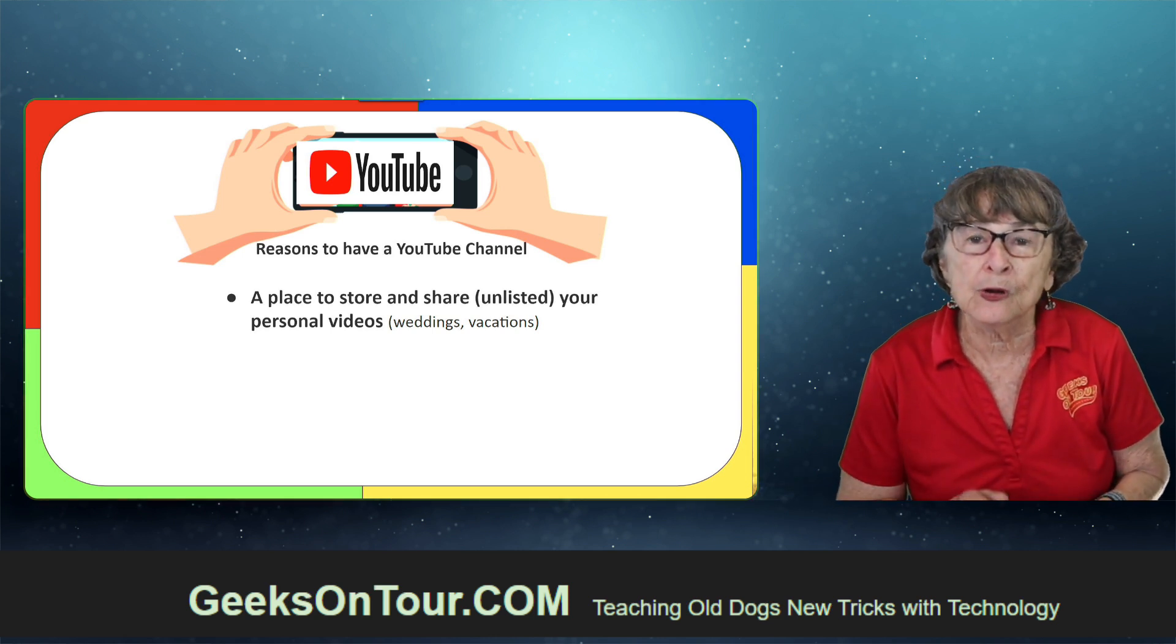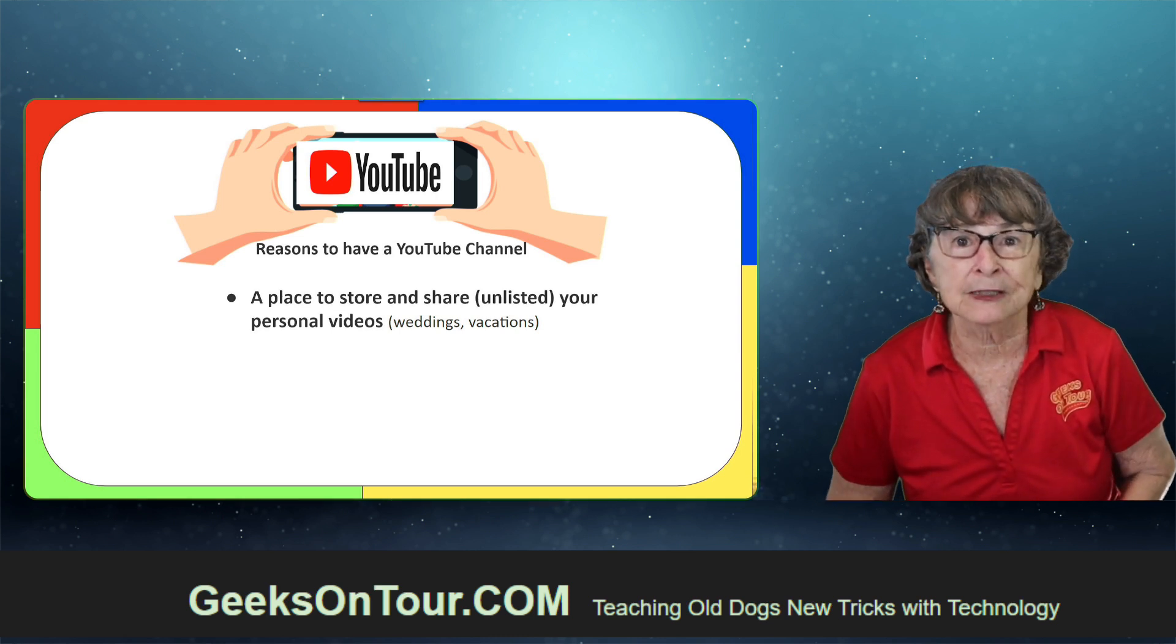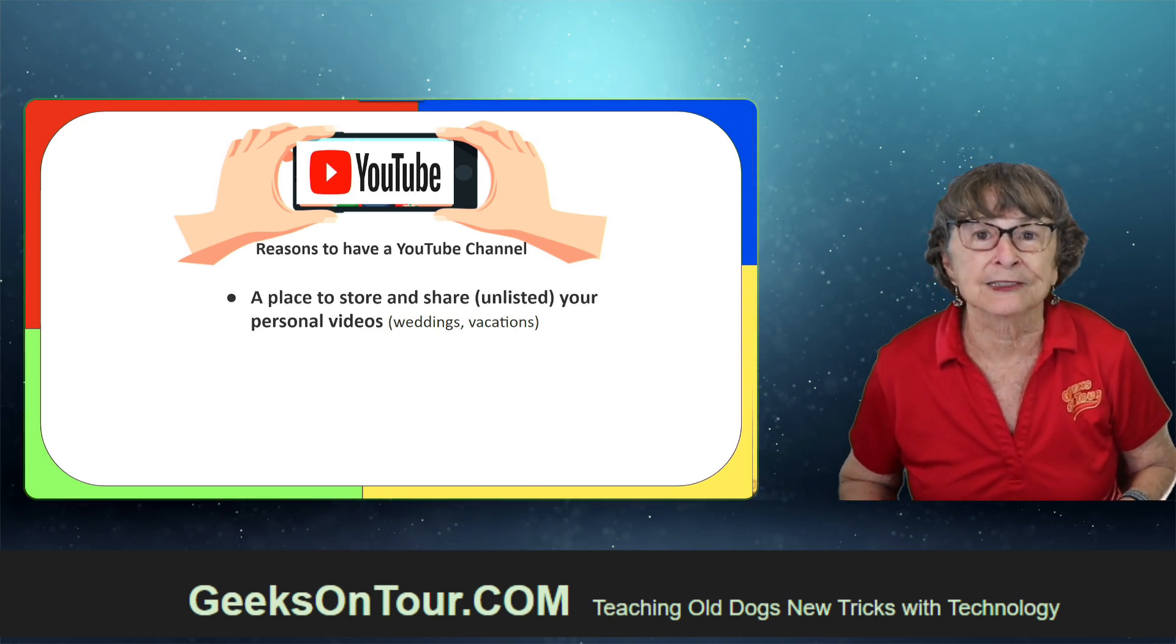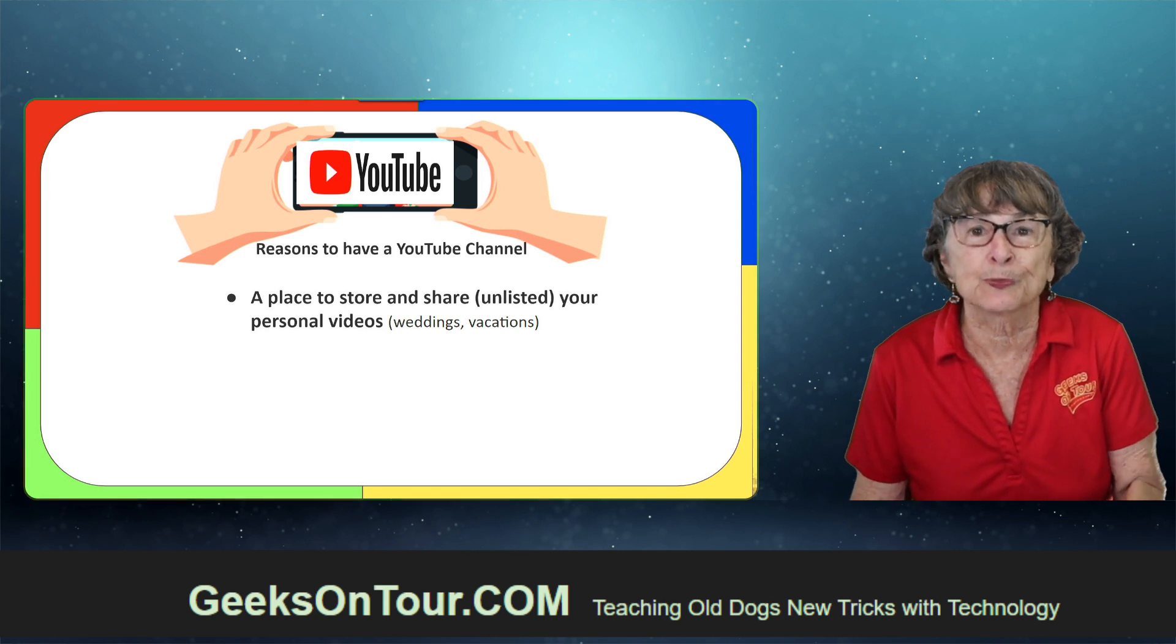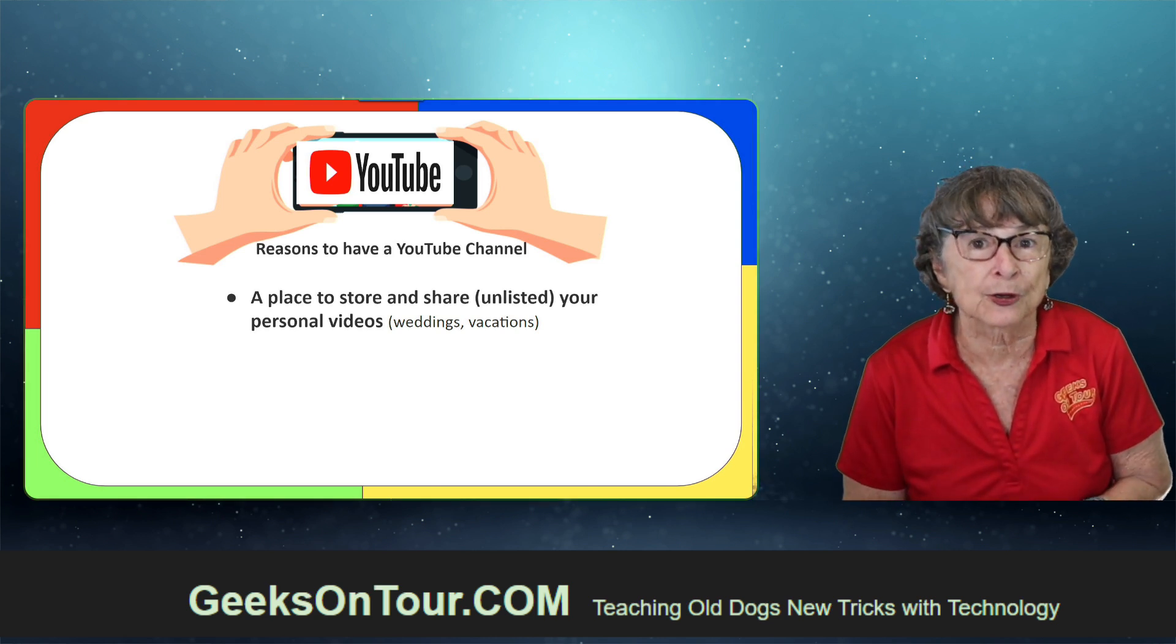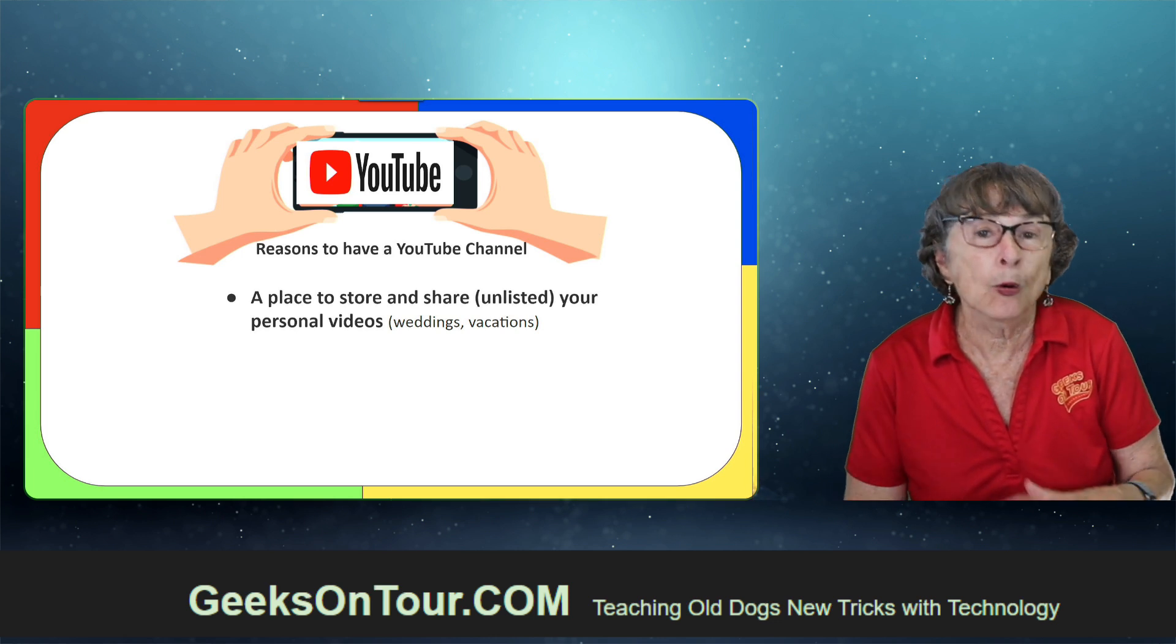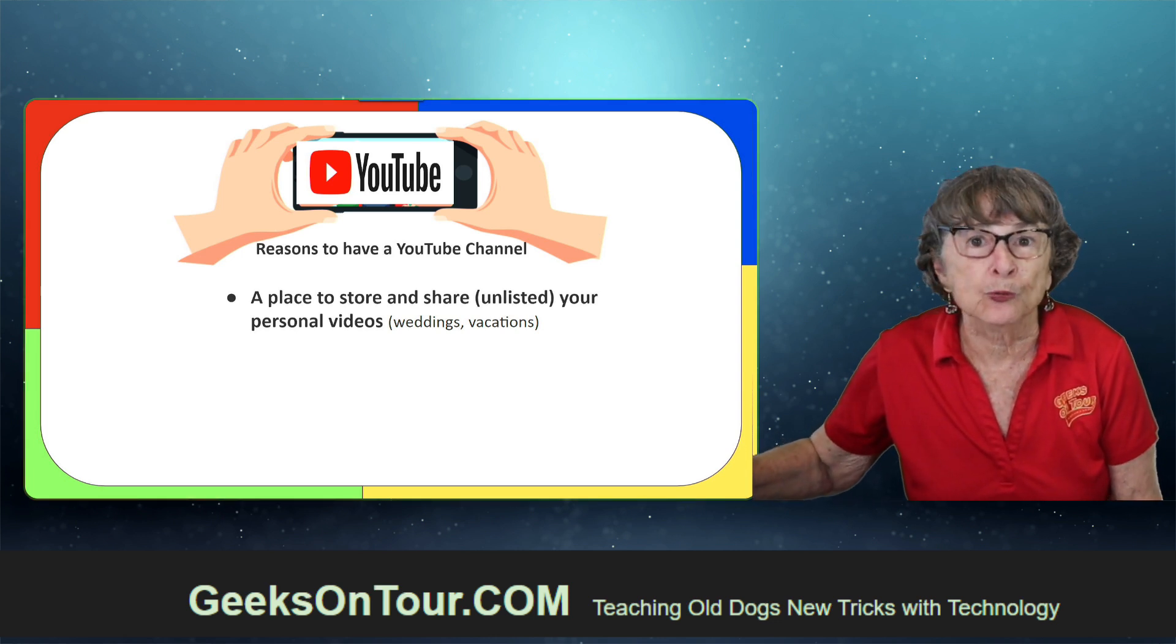But you know you don't have to share. They can be private to you or unlisted, so that it's not available to the public. It just gives you a place to store your lengthy videos or short ones and share them with who you want.